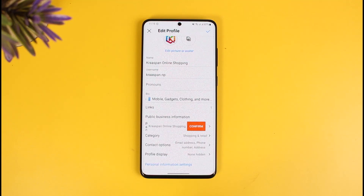Only after you set up Instagram Shopping and everything else will the action button become available. To set up Instagram Shopping as well, you need to actually grow your audience and have different types of insights available for your account. Only then will you be able to add those links.